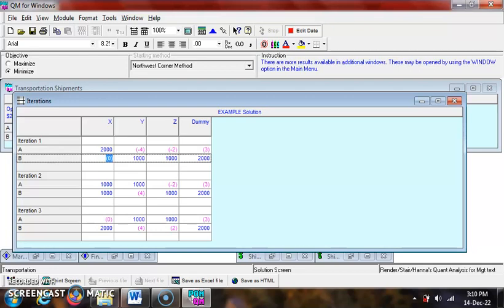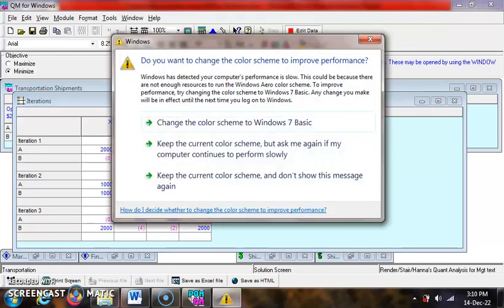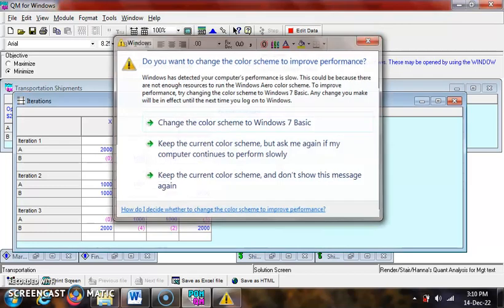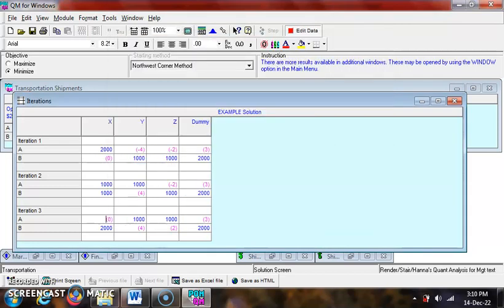And there are four used squares in iteration three. Thus, degeneracy had happened again here. Again, note that the number zero in pink and in parentheses is actually an artificial zero, not an improvement index.